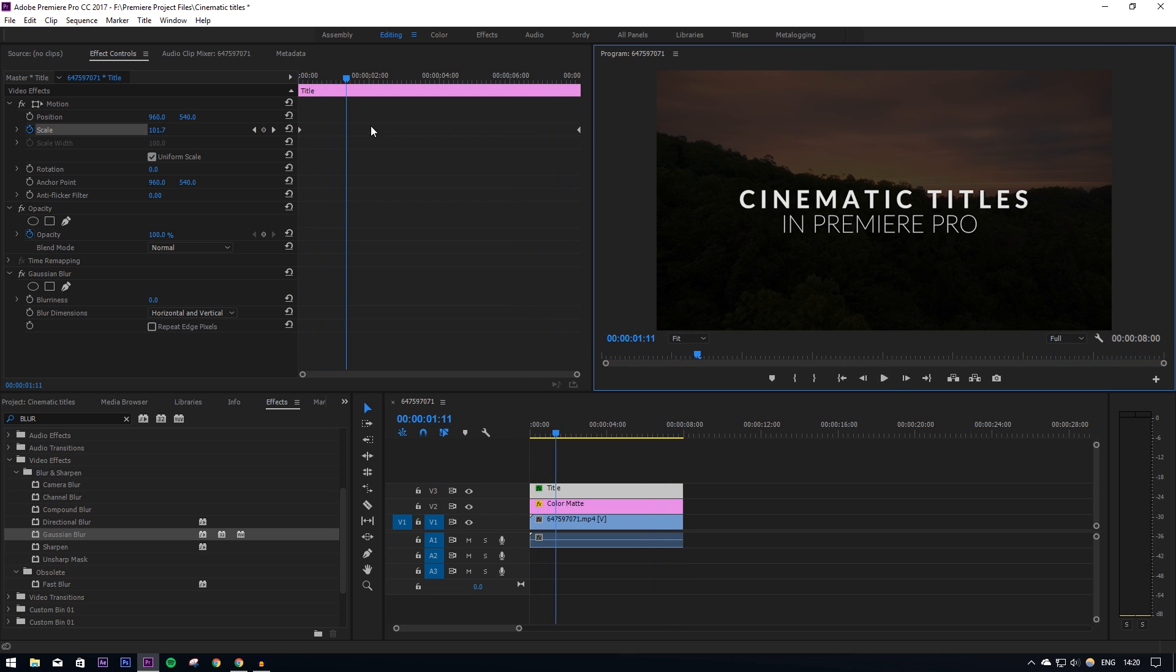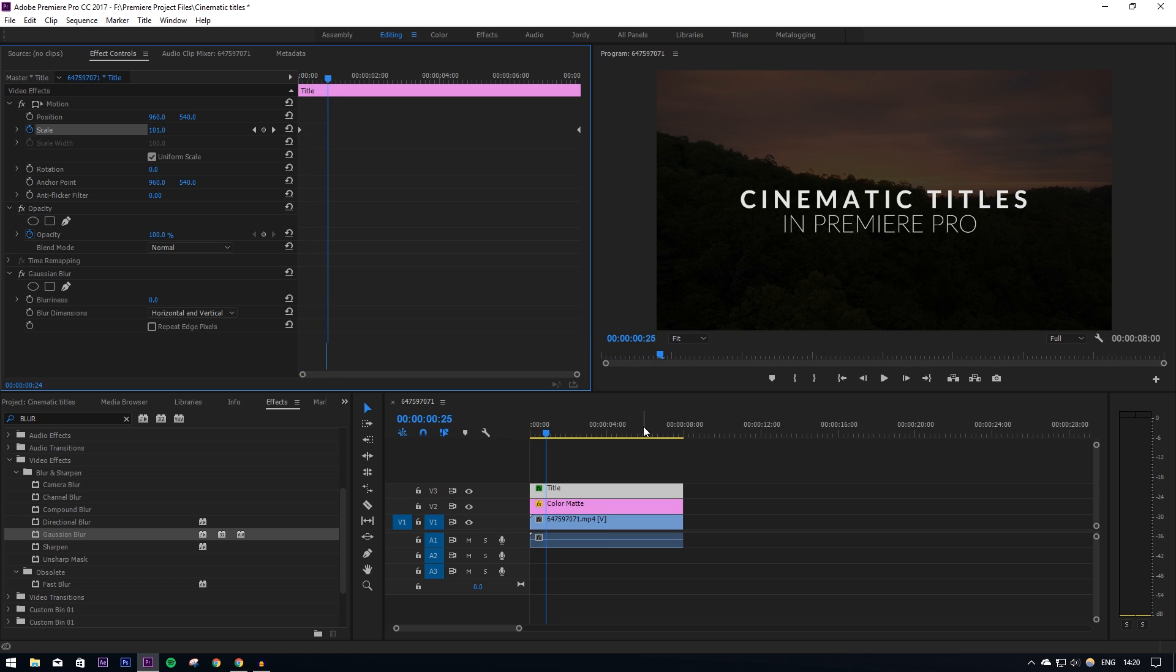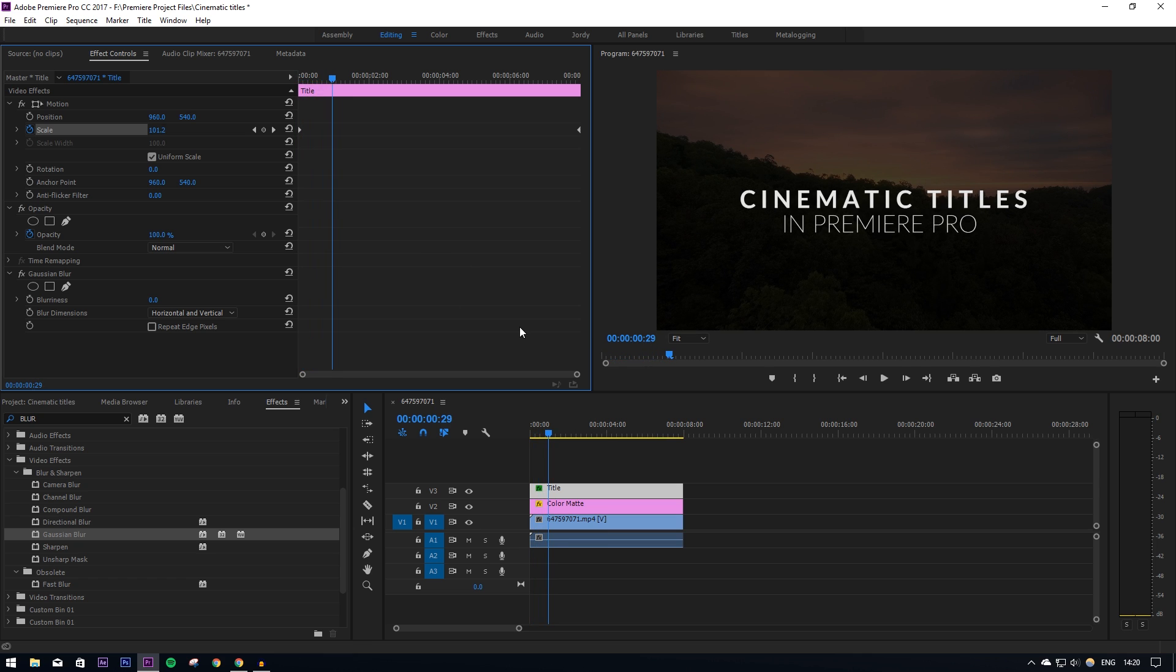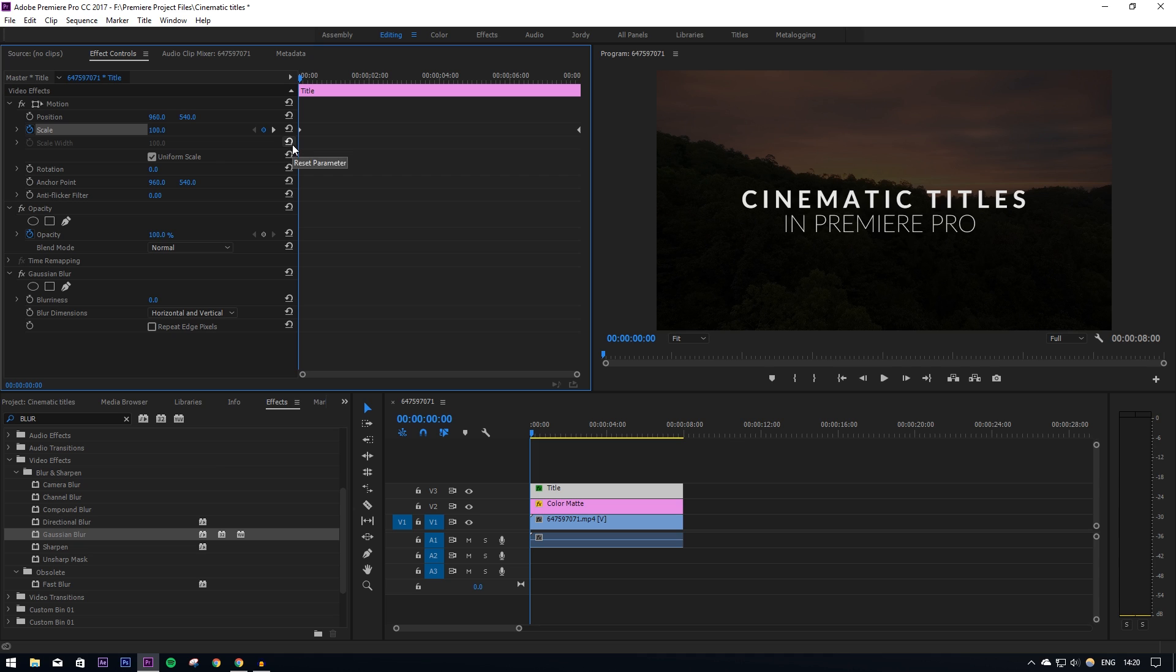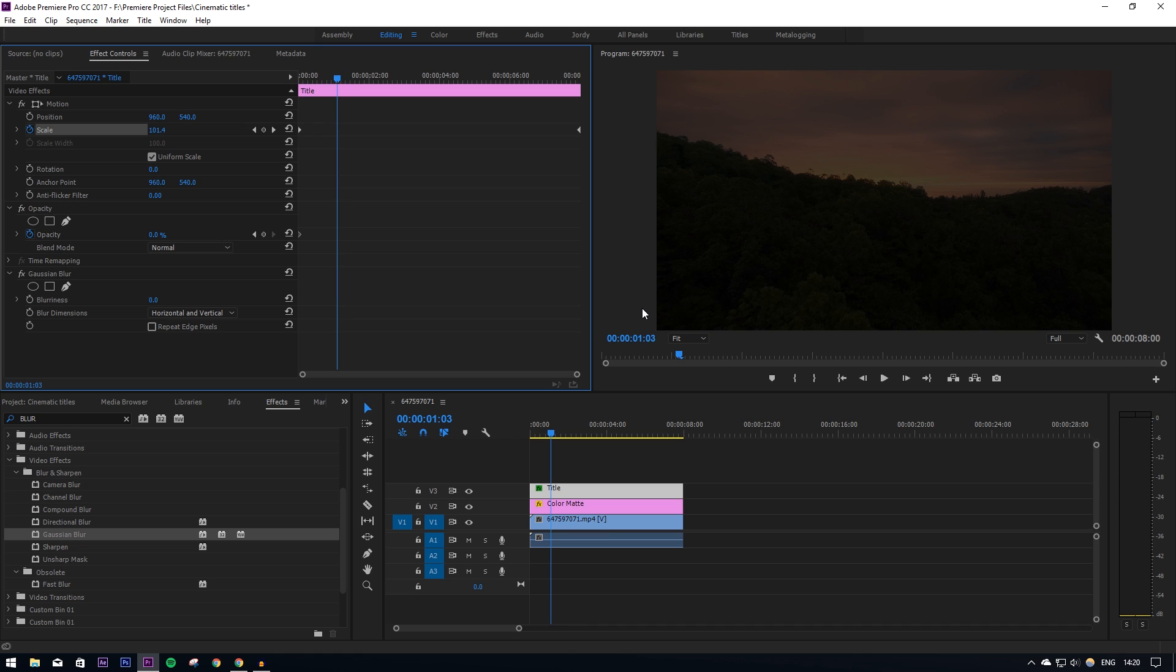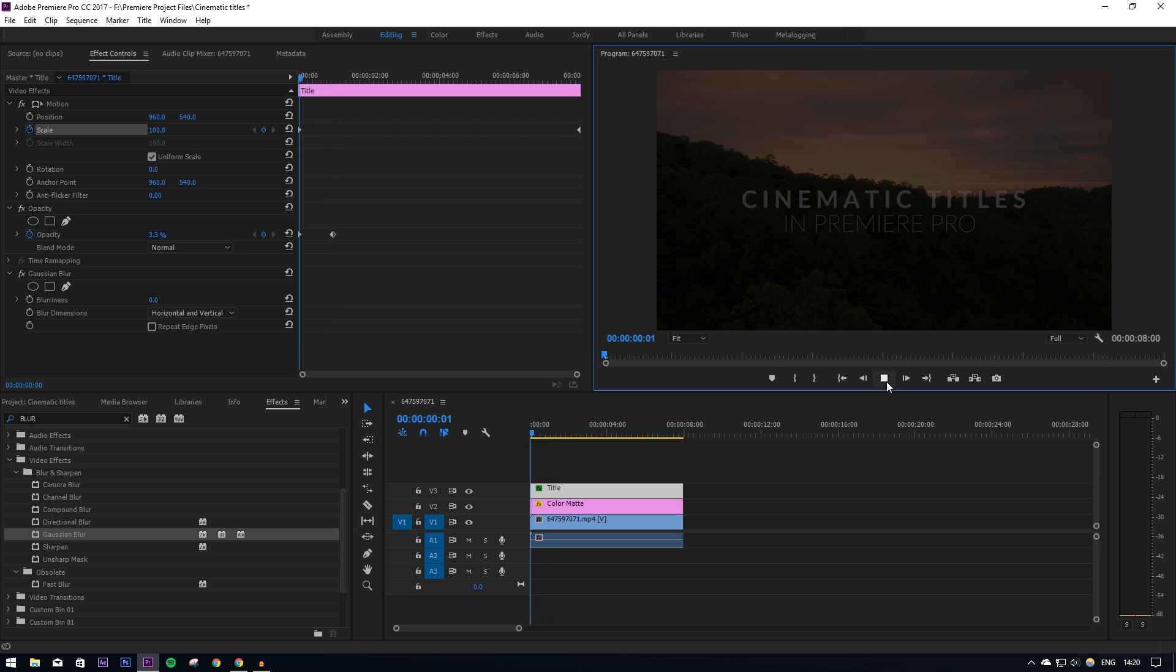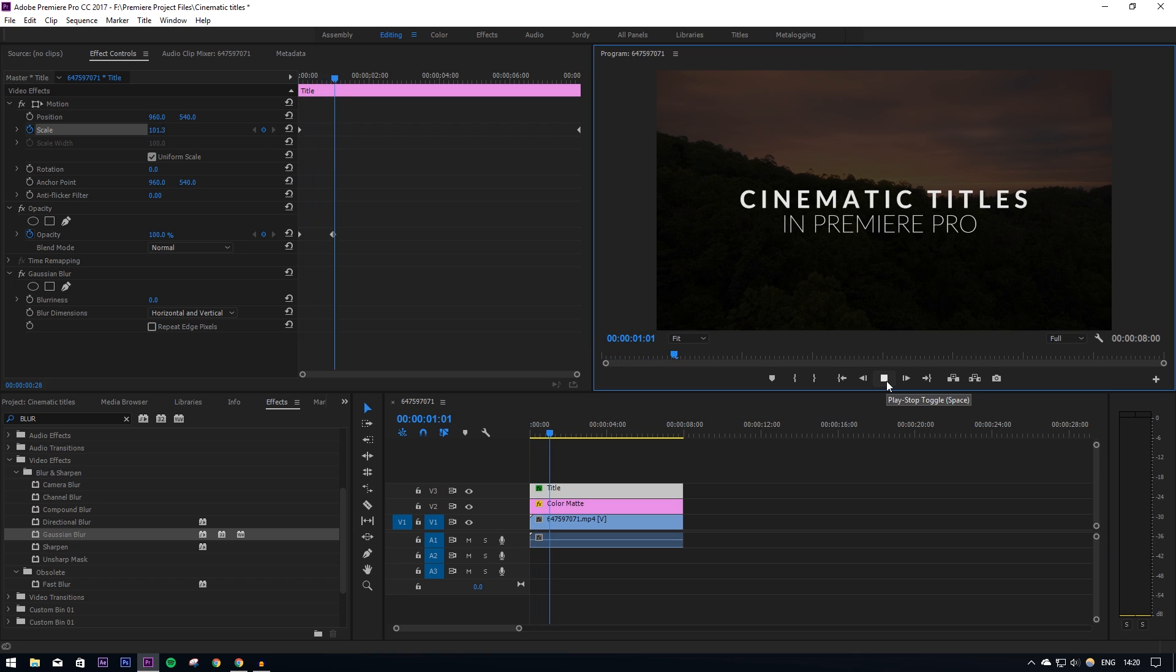All right, so another thing we're going to do is make it fade in. So the way I like to do this—the title is eight seconds—I'm going to go to the opacity and turn that down to zero to start with, which will put the keyframe in there. Then I'm going to go to one second and then turn that up to 100. So as you can see, it now fades in.